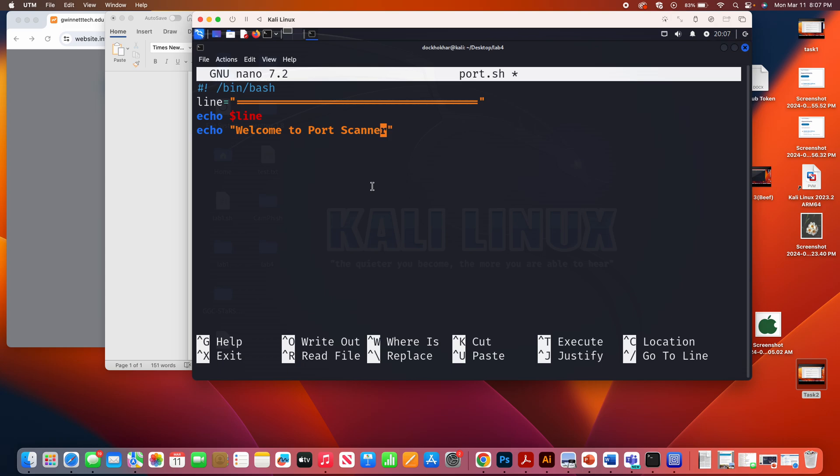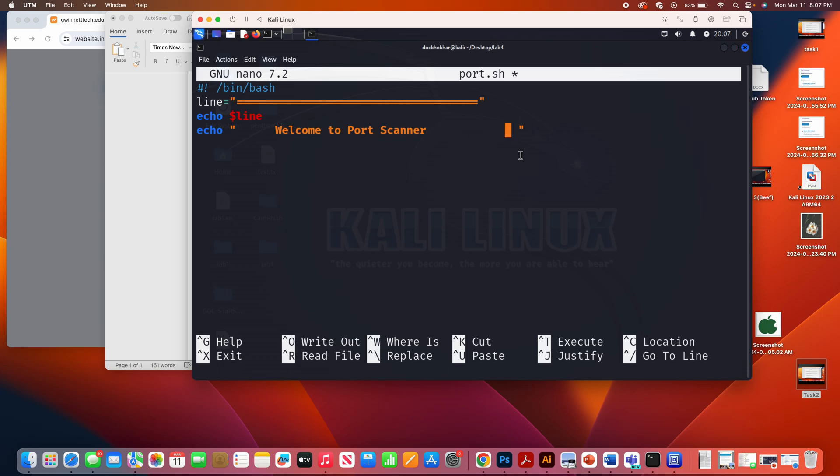And if you want to bring it in the middle. Let me do that here. Bring it in the middle. All right. So port scanner. And welcome to the port scanner. And after that, let's say echo, dollar sign line.